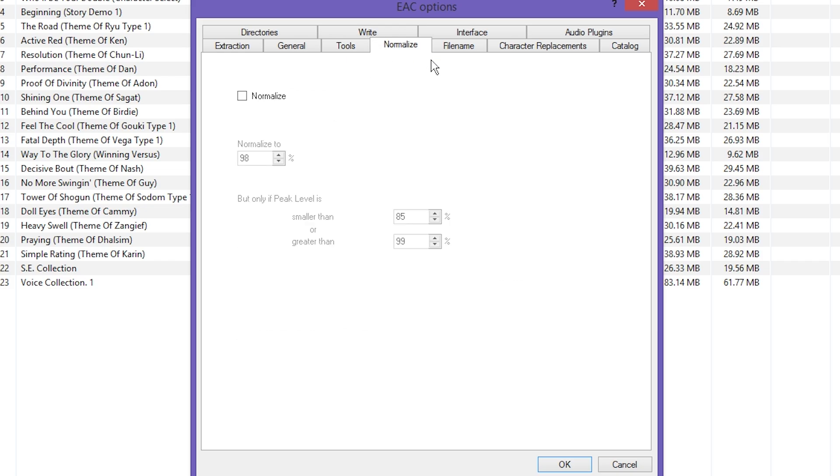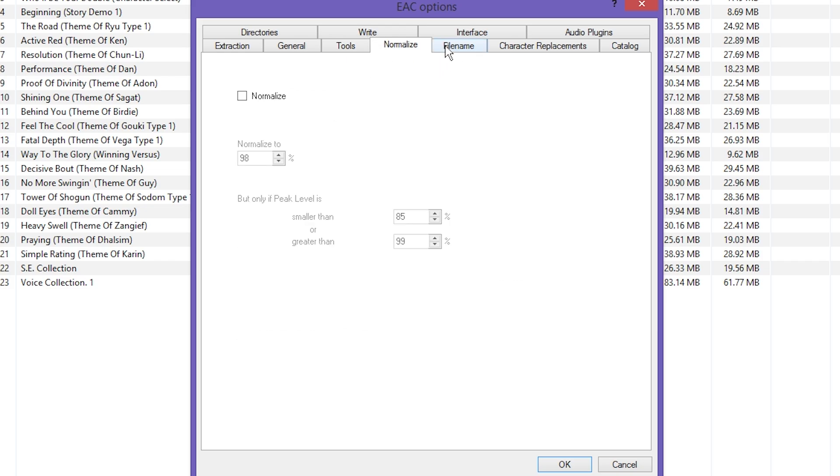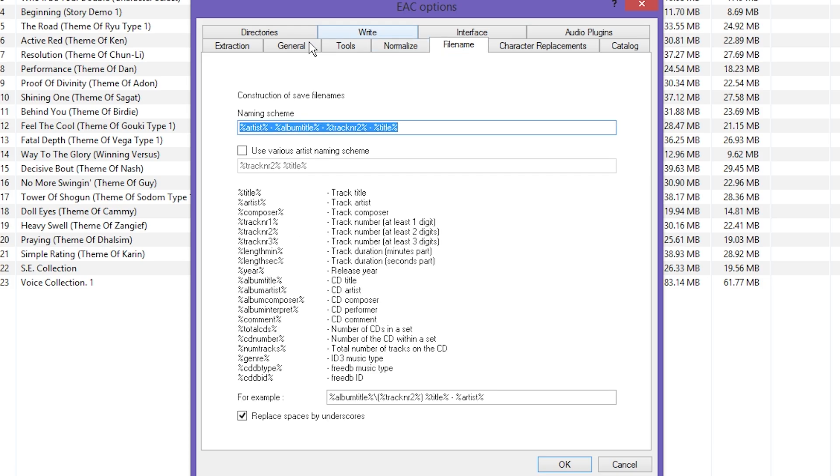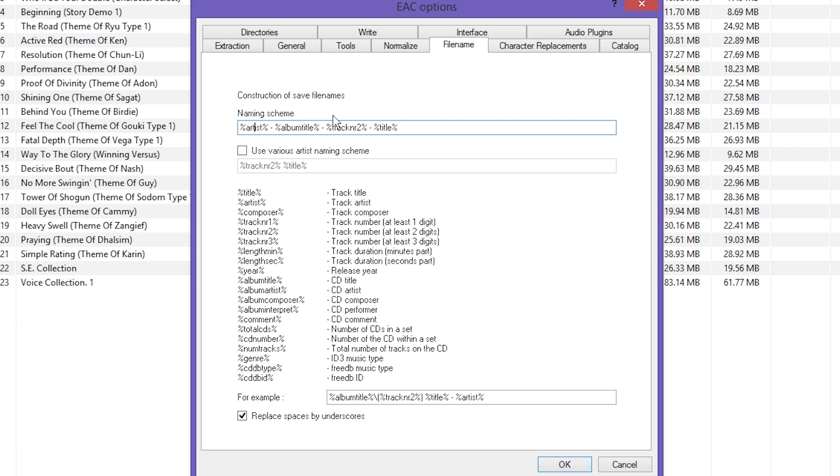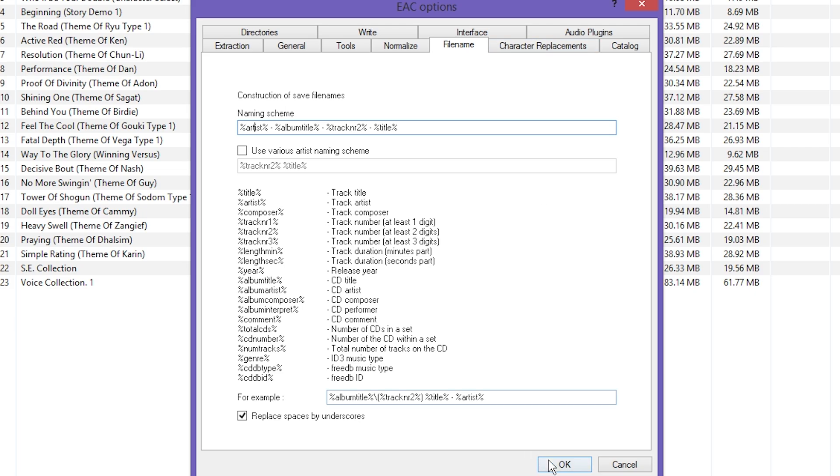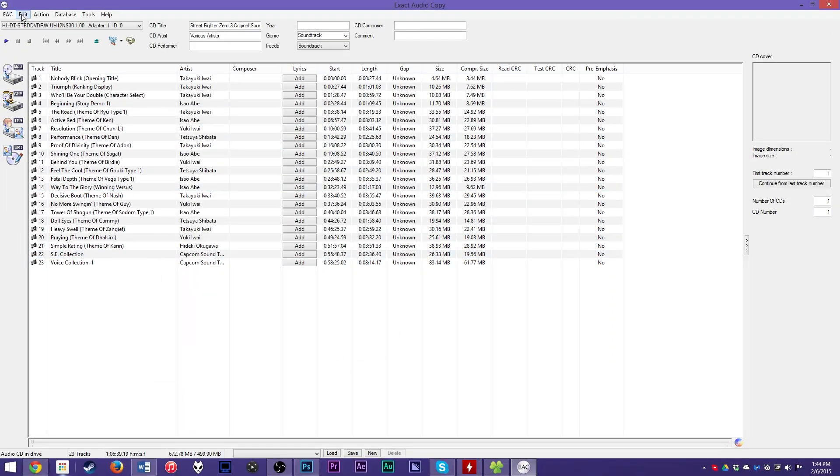There are some things you might want to change, but personally this is what I prefer. It hides the compressor window so you don't have more windows popping up that you could screw up. It creates a playlist so that way you have playlists for Winamp and things like that. Don't normalize. You can set up your file name structure to be like artist dash album title dash track number dash track title.